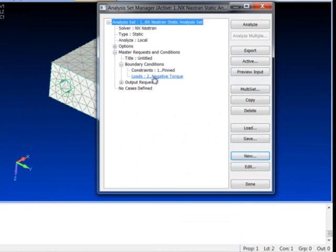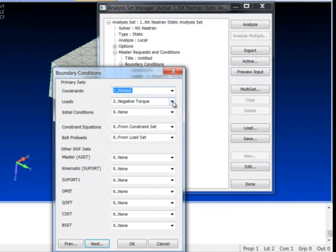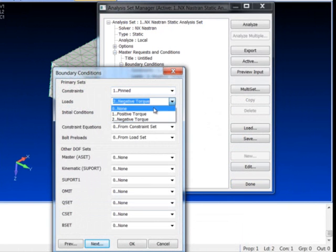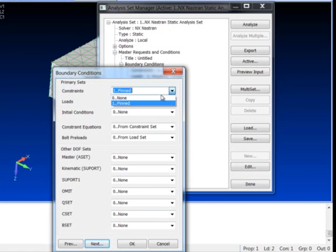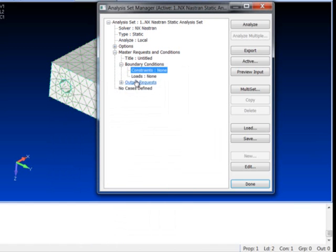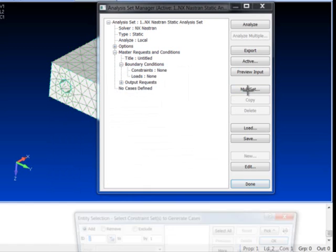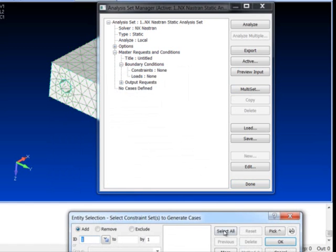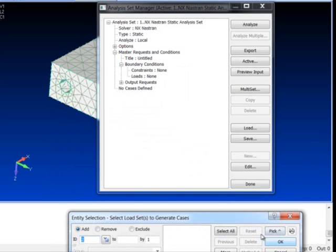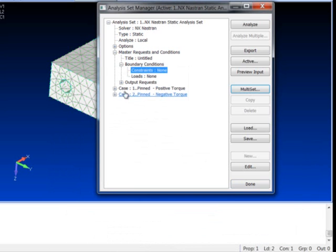By default we get just the current active one, so I'm just going to turn off the master load cases here and use our multi-set to create for the one constraint set we have and all the load sets we have create sub cases.